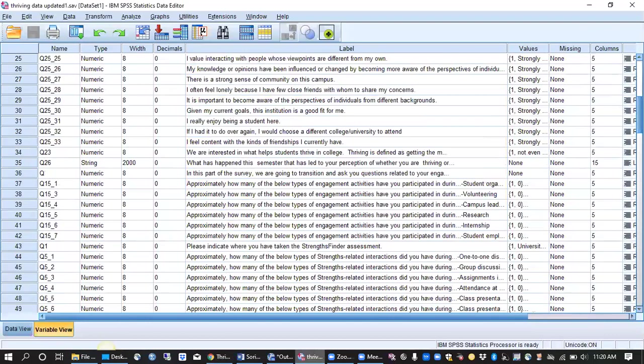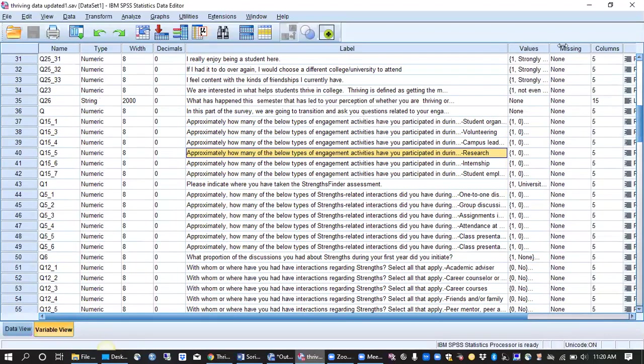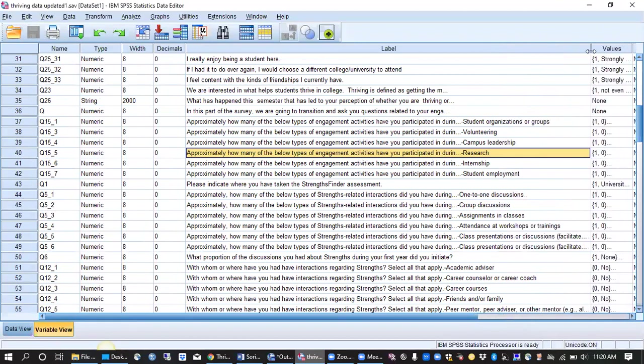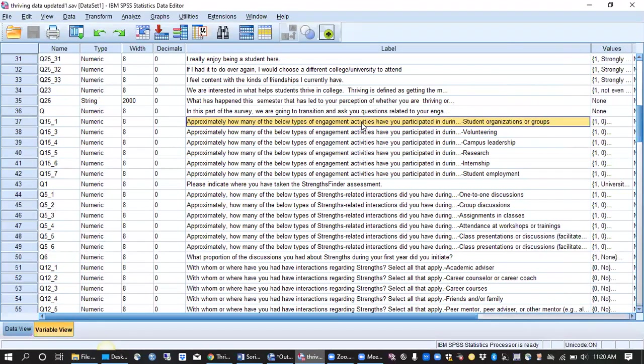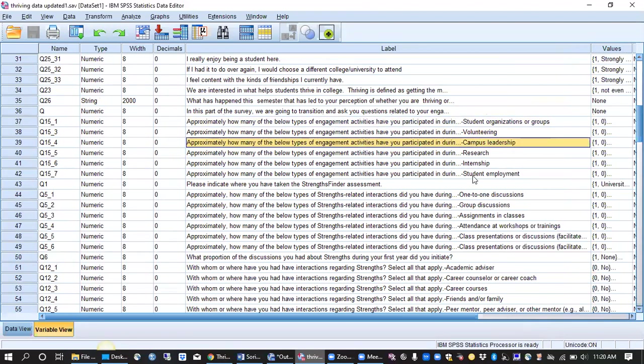Additionally we asked a lot of other items of students like how many types of engagement activities have you participated in during the school year like student orgs, volunteering, campus leadership, and so on.